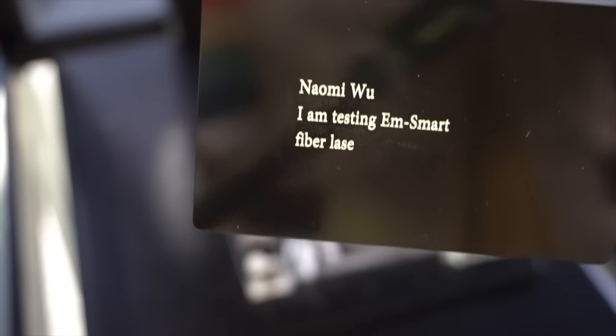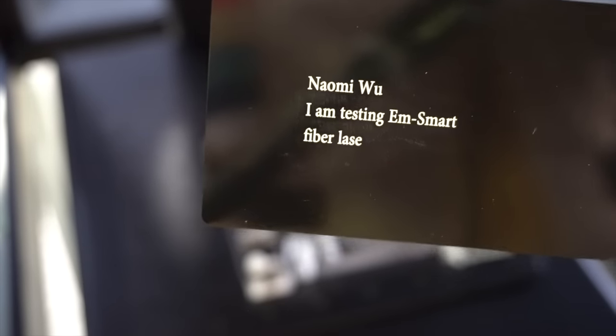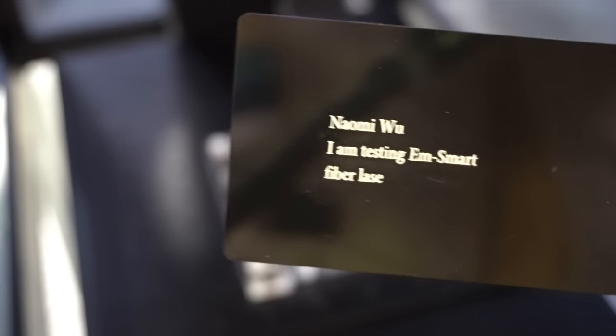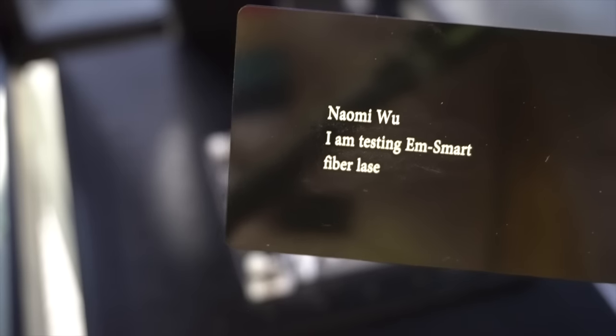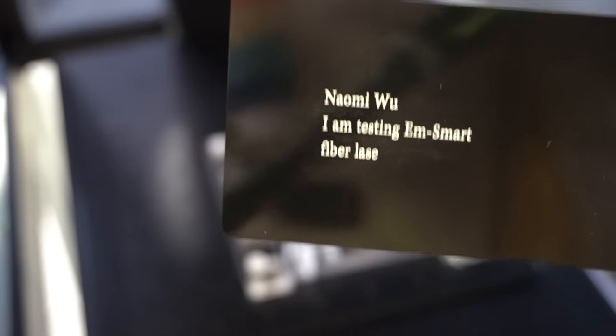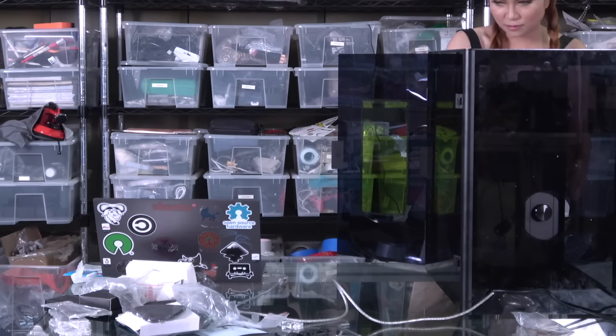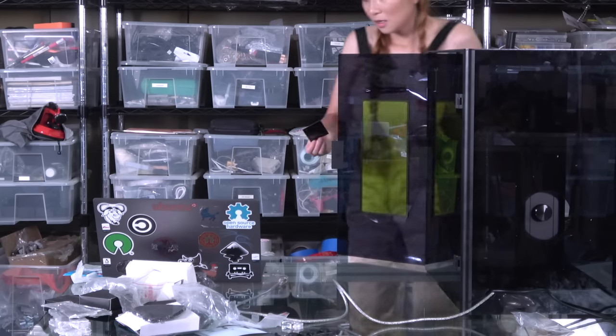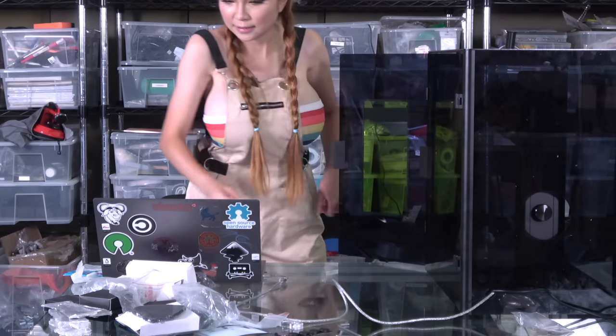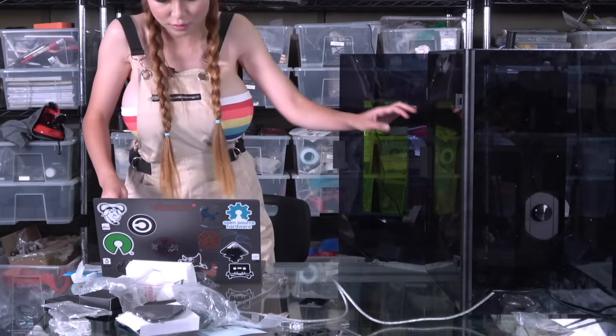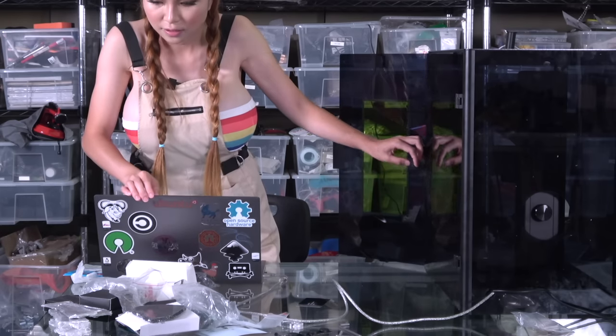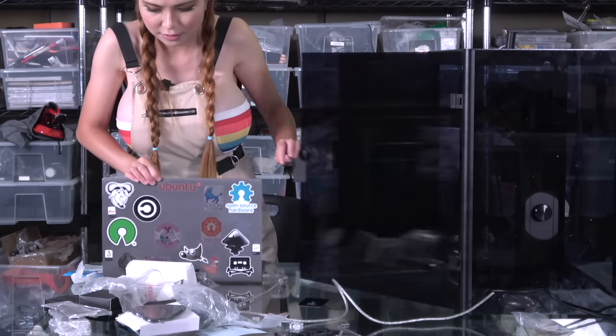See, now maybe I am testing EM small fiber laser. Oh sorry, I didn't write laser, I write lace. Pretty good. Alright, let's do more tests on different objects.